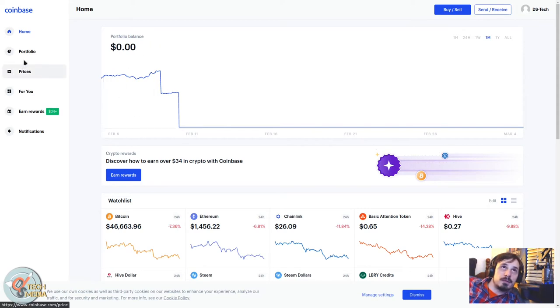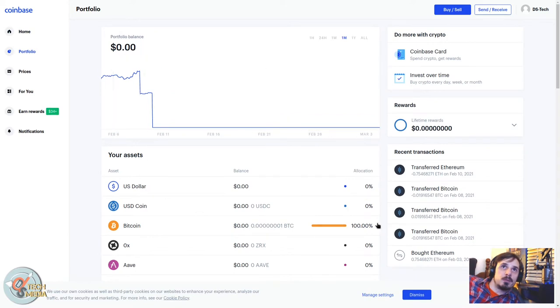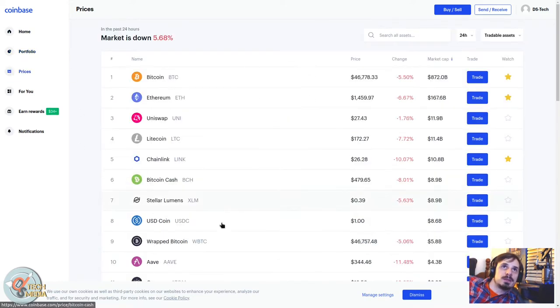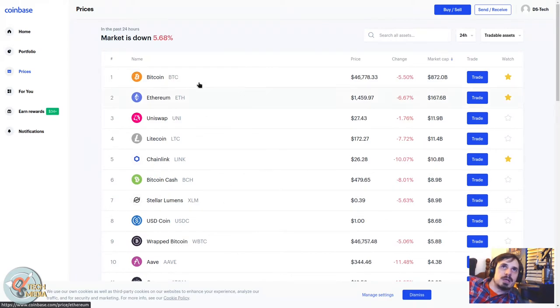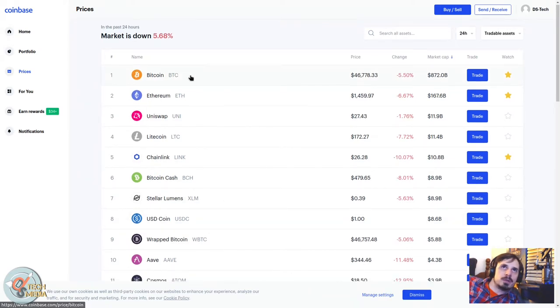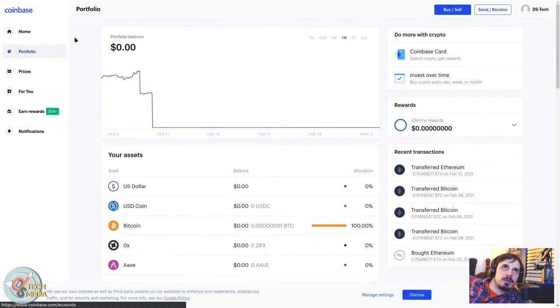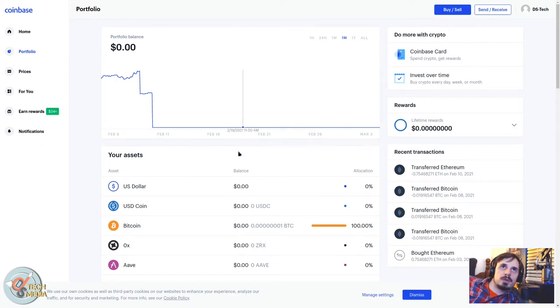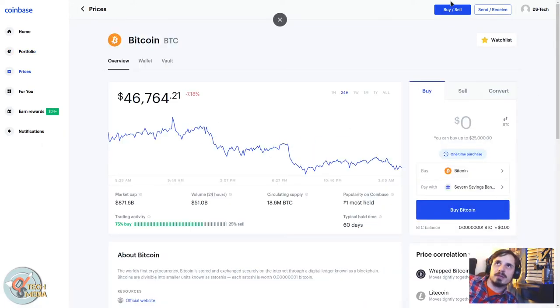We go to your portfolio here. You get a more broken down view, prices. They'll show you all the top tokens and coins and what they're going for.